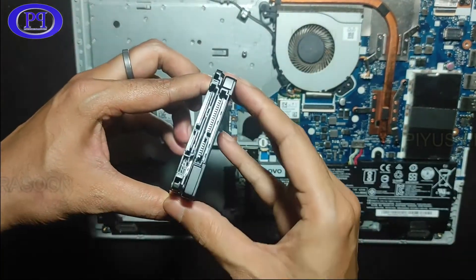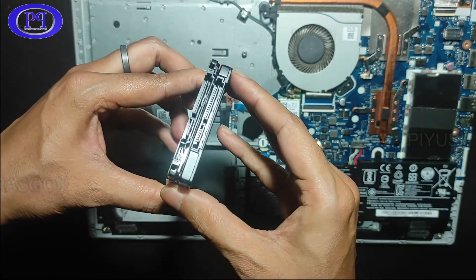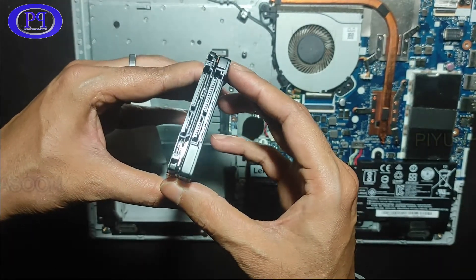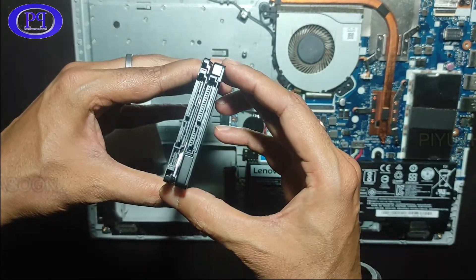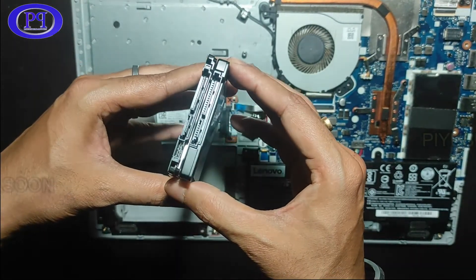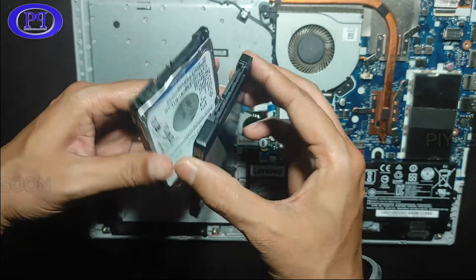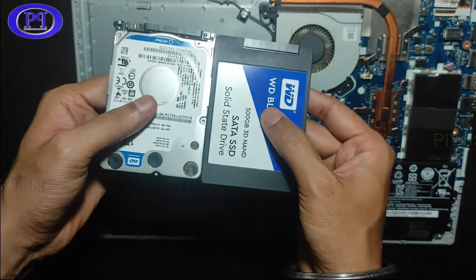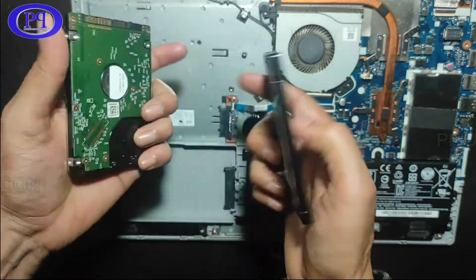You can see the ports and the slots, everything is the same. Even the ports on the hard disk drive and the SSD drive are the same so that it can be replaced.